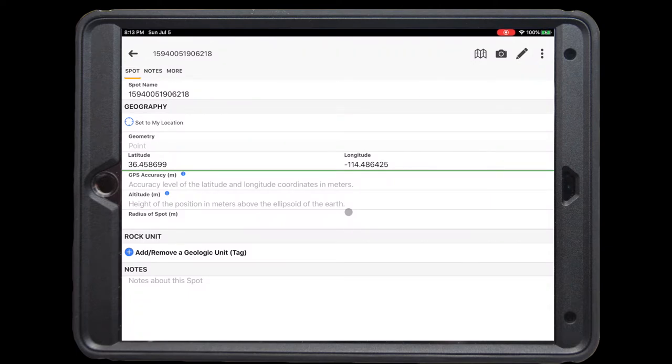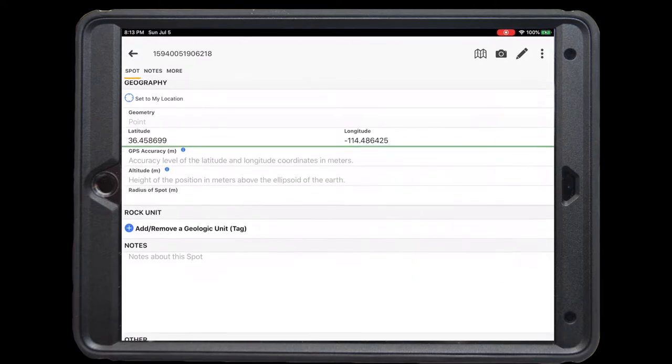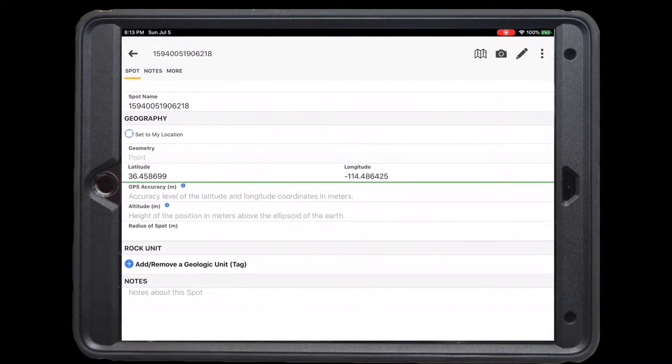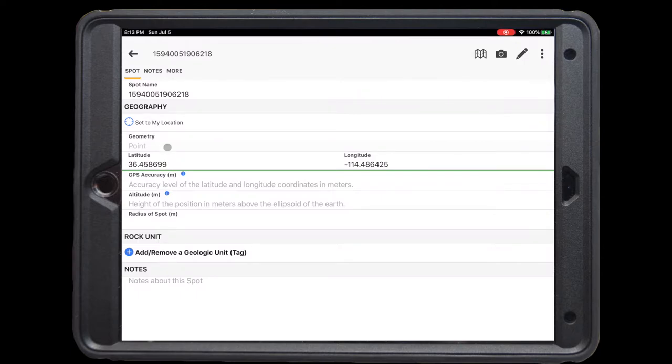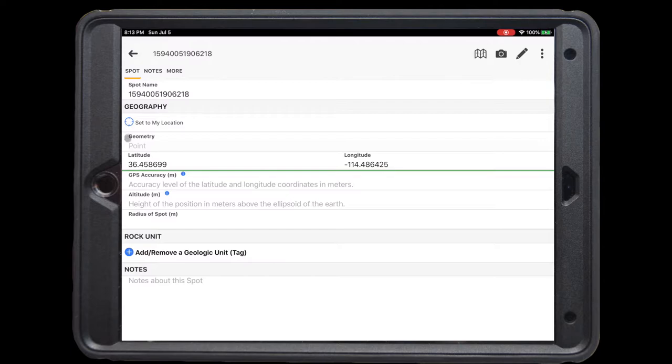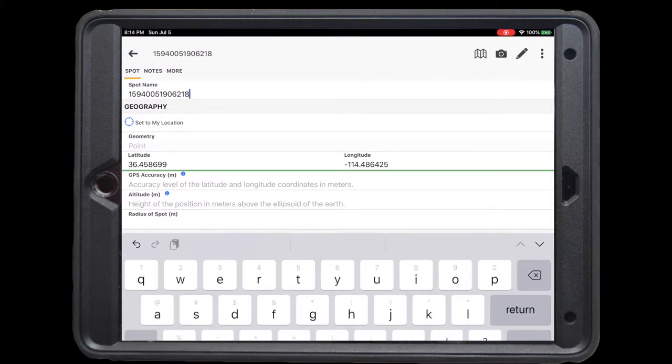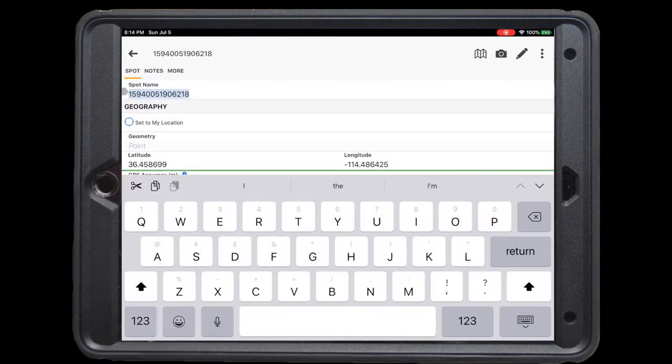The spot name has a default ID that's unique to this spot, which can be found in the other section along with a timestamp of when you made the spot. If we were in the field, we could use this to set the spot to our current location, or if we had a more accurate GPS unit, we could edit it manually by entering latitude and longitude. We can also enter the radius of the spot, which tells us how big of an area this spot covers.